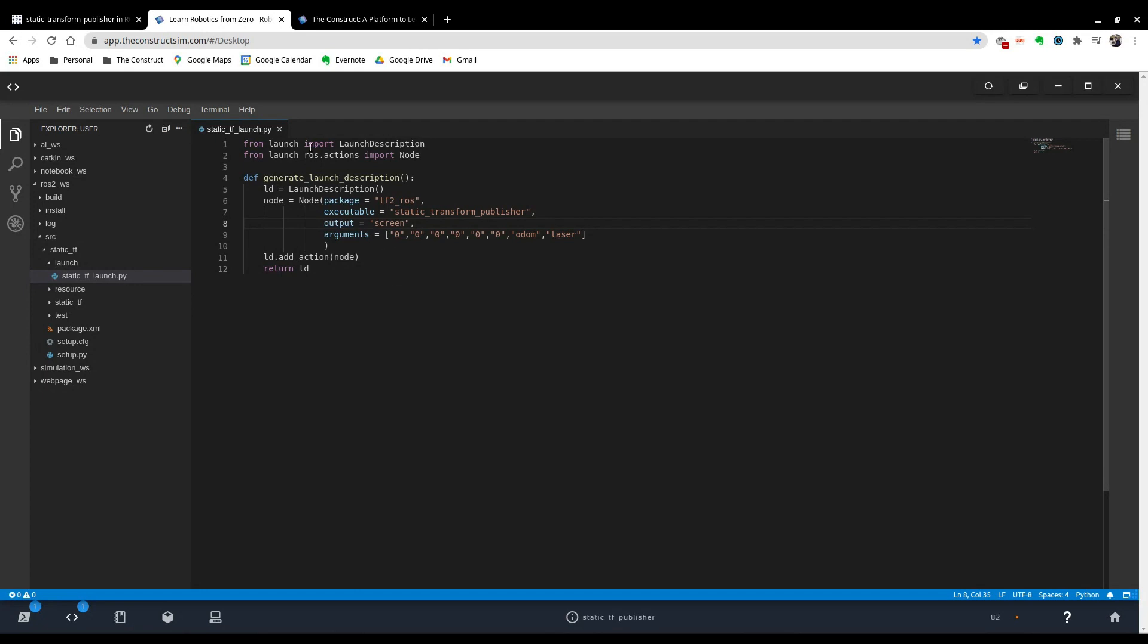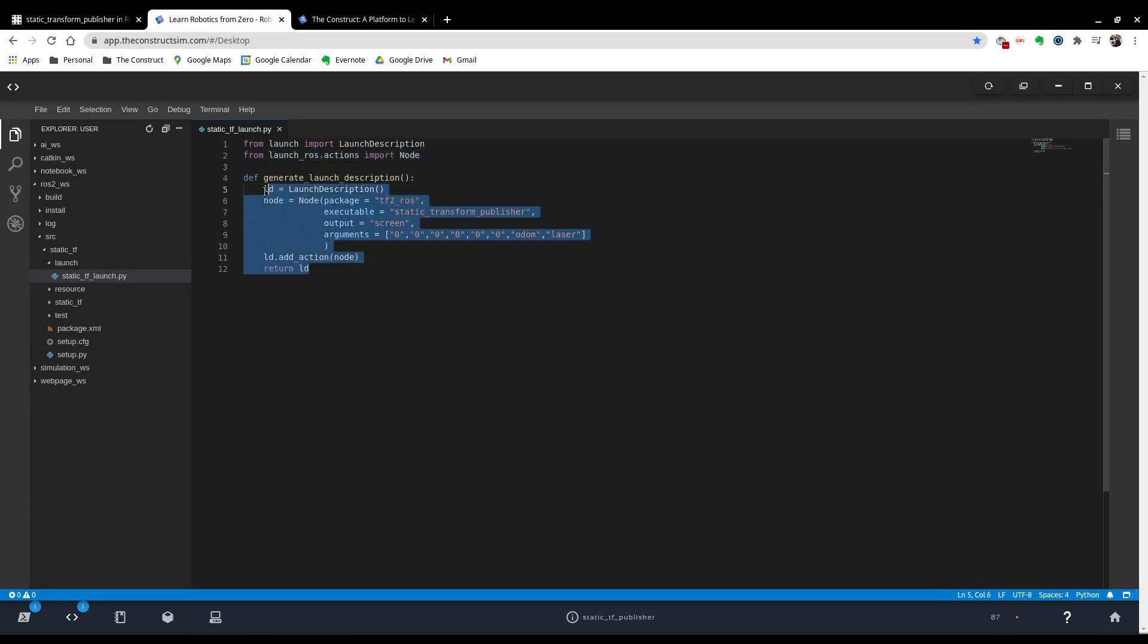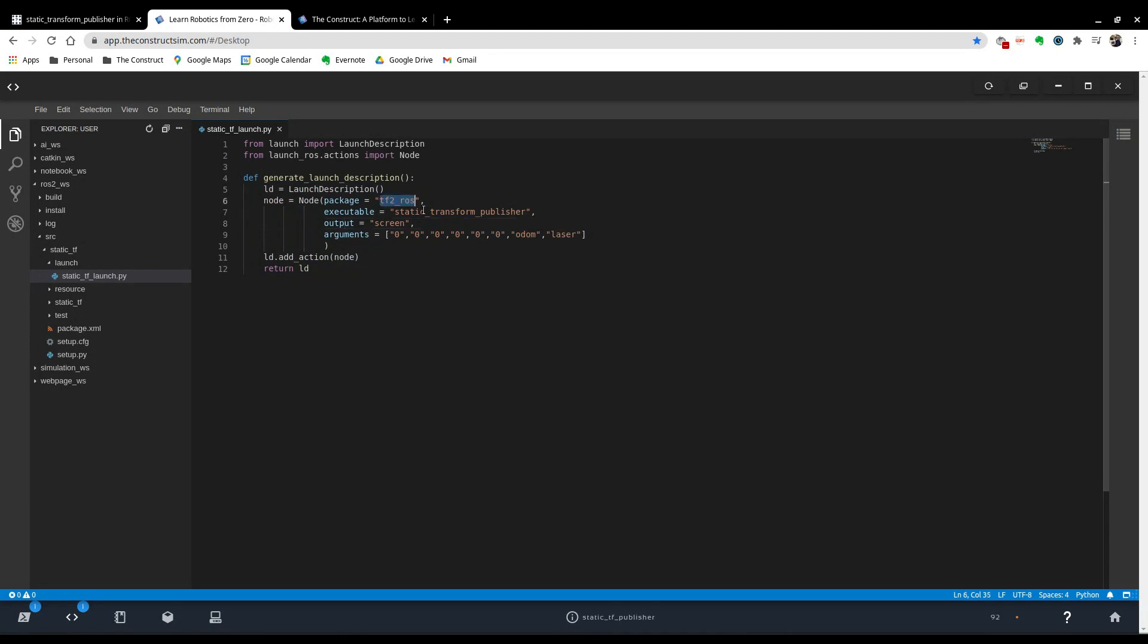So remember. Import these two things. And then create your description by specifying the package, the executable. If you want error output, you can do output='screen'. And then whatever arguments you want. There we go.